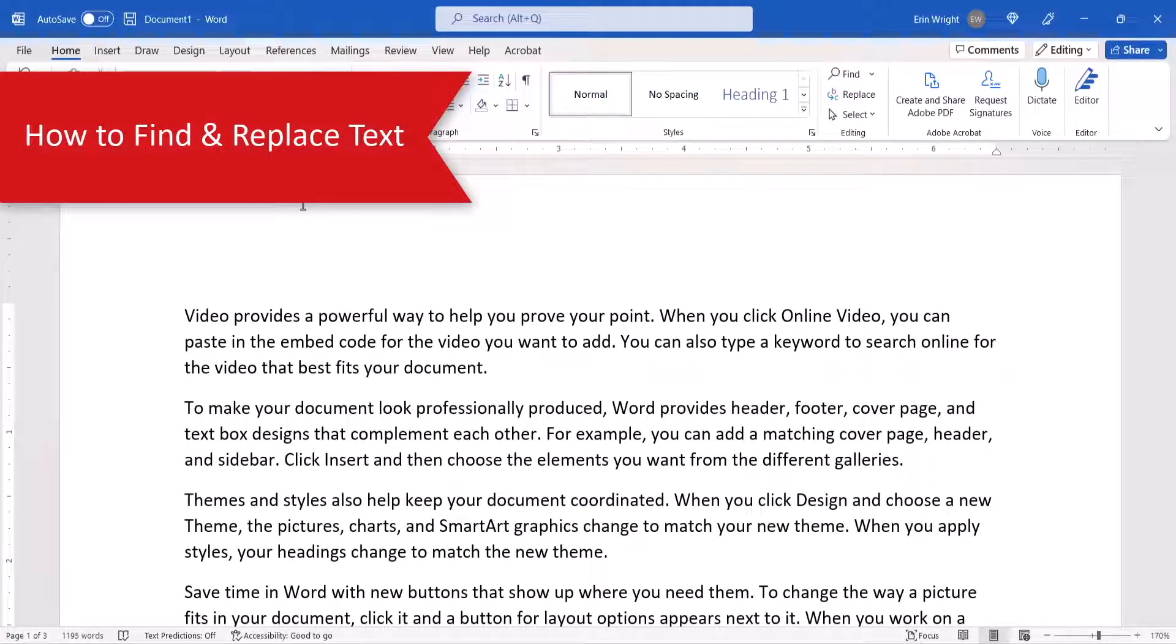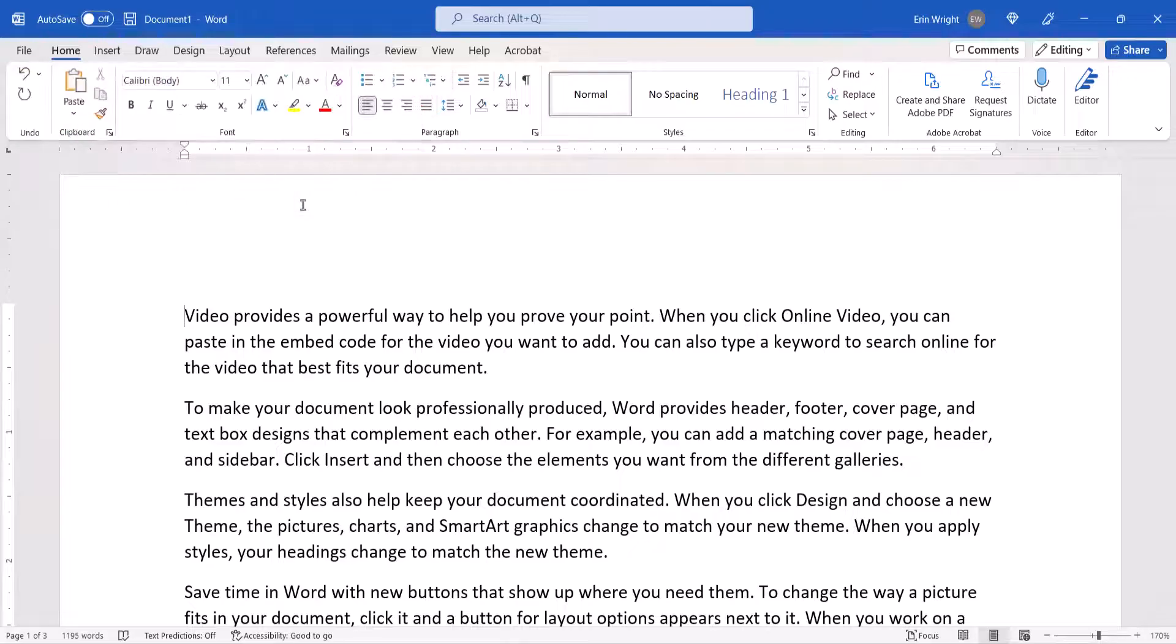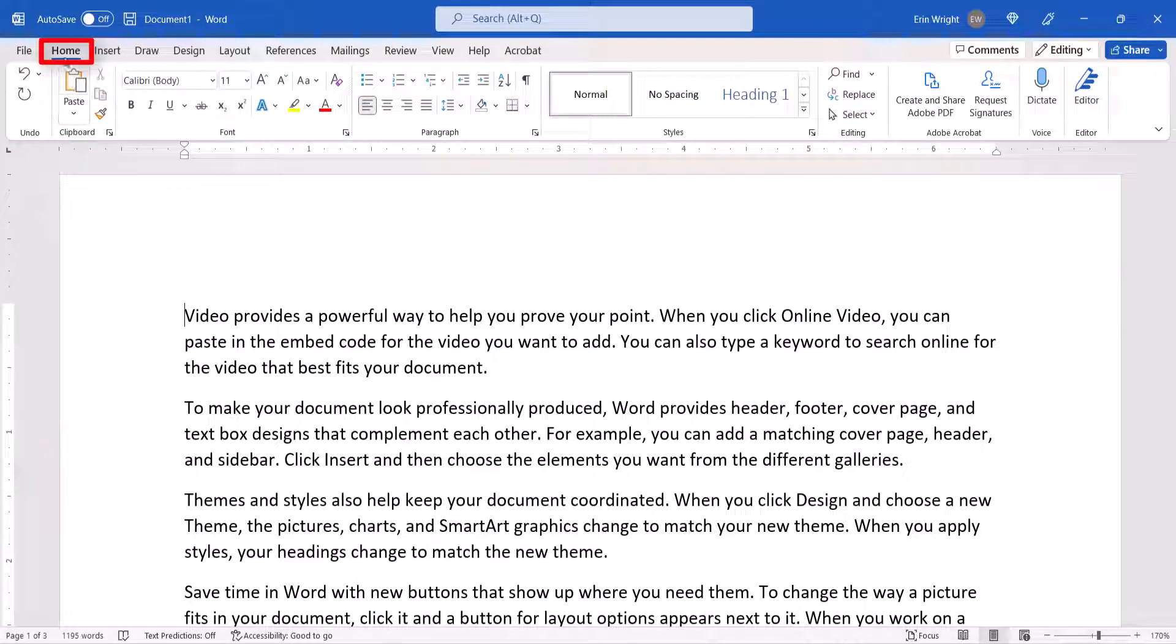To begin finding and replacing text, select the Home tab in the ribbon and then select Replace in the Editing group.